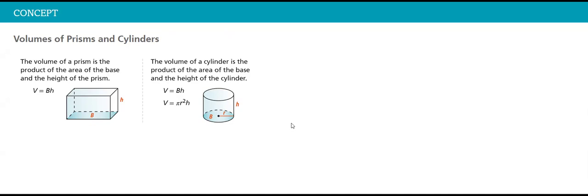And we multiply it by the height of the prism. Now, a common misconception: what is the height of the prism? The height of the prism is the dimension that connects the two parallel bases.